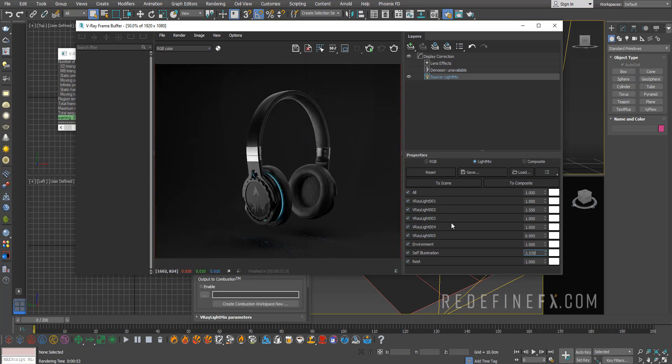So this is actually pretty amazing because up until now, you would have to make a separate new rendering every time you'd want to adjust the intensity of these lights. And now you can just do it straight from here.